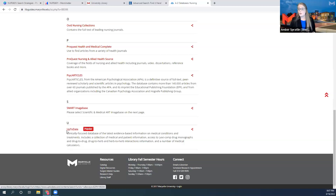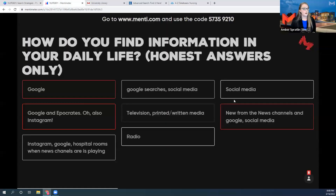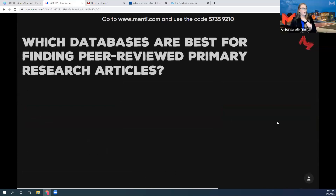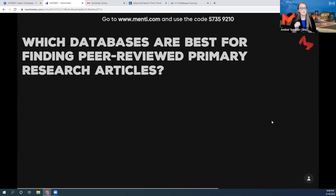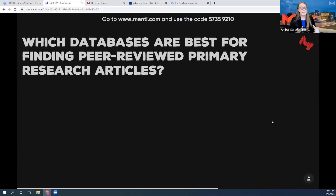I have a challenge for you — we're going to go back to Mentimeter. Pull out your phone or device, navigate to the databases A to Z list at maryville.edu/library, hover over Resources, then click Databases. Look at the nursing databases list, and when you think you know which ones are best for the evidence-based practice course, type the name in the Mentimeter. I'll give you about five minutes.